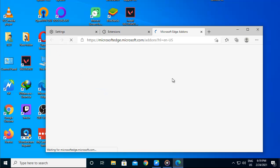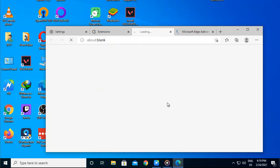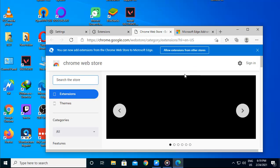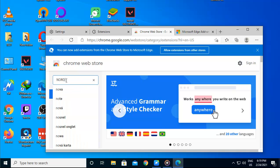After the installation is finished, NordVPN logo will appear on the toolbar on the top right corner of the browser. Click on the NordVPN logo and you will be prompted to sign in, use your NordVPN credentials to do so.